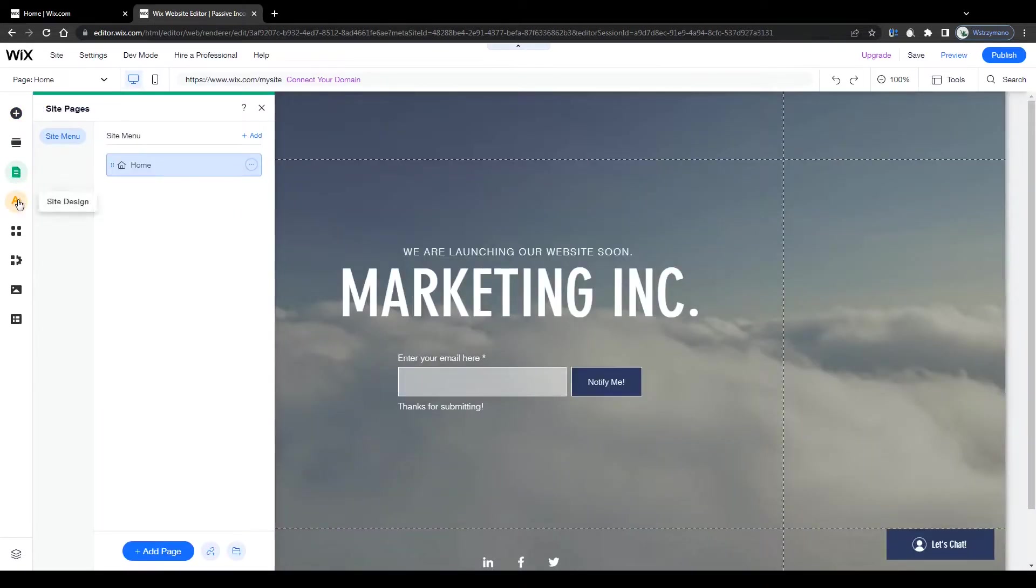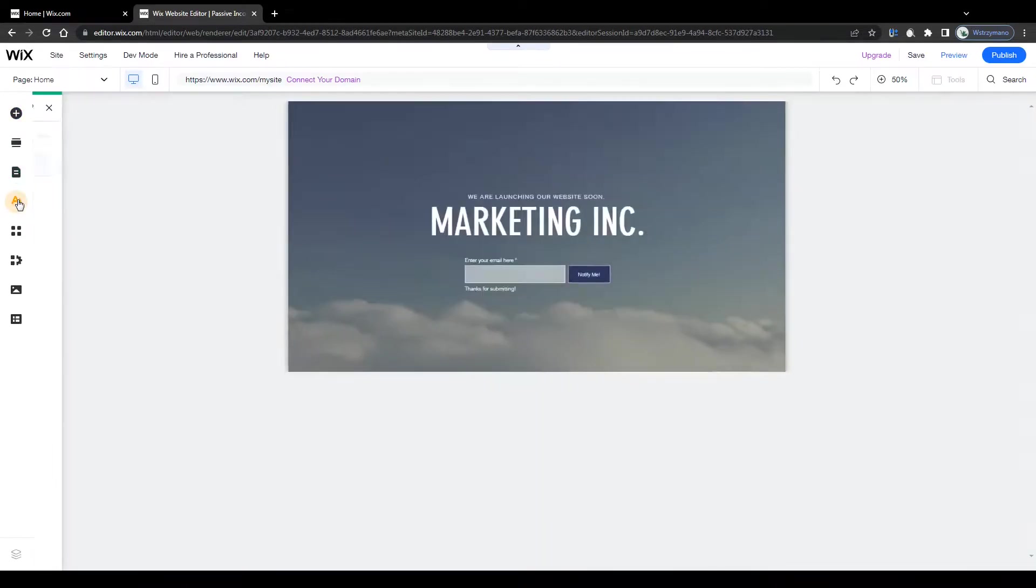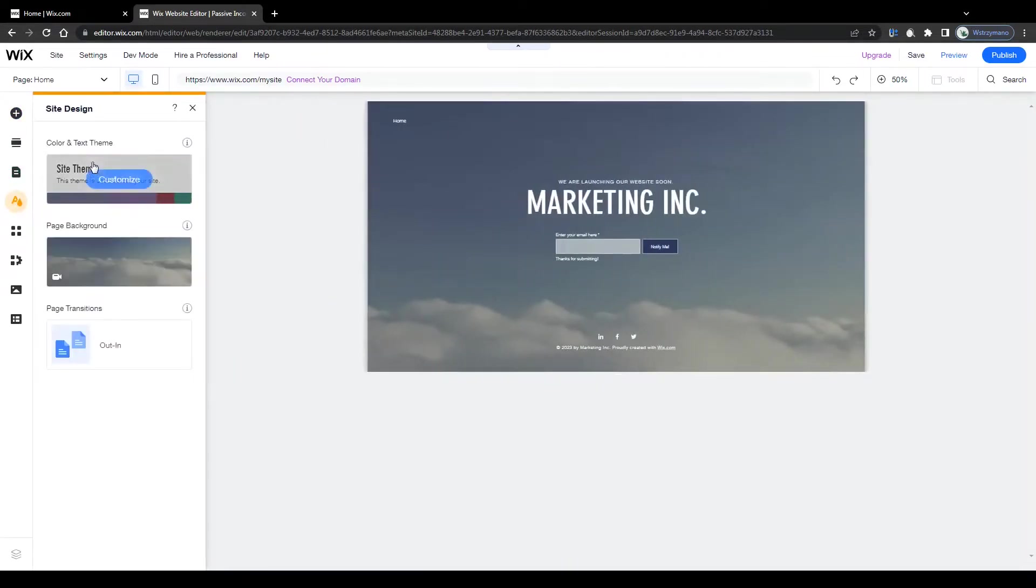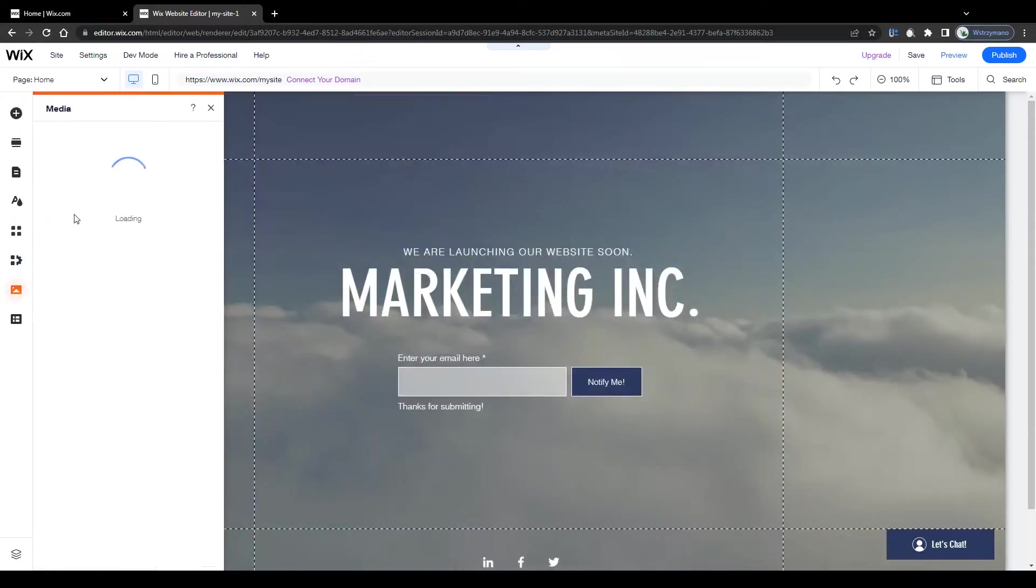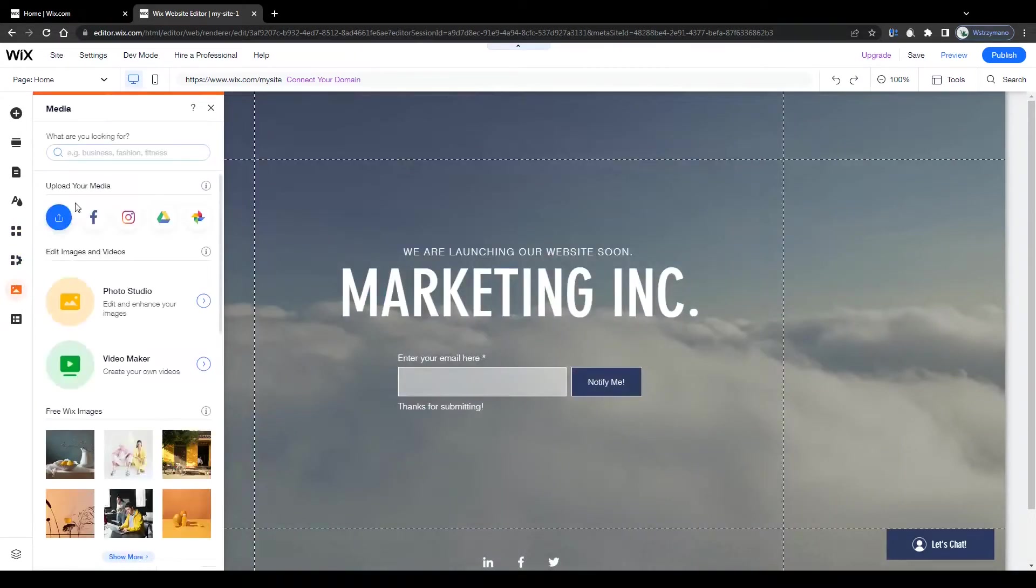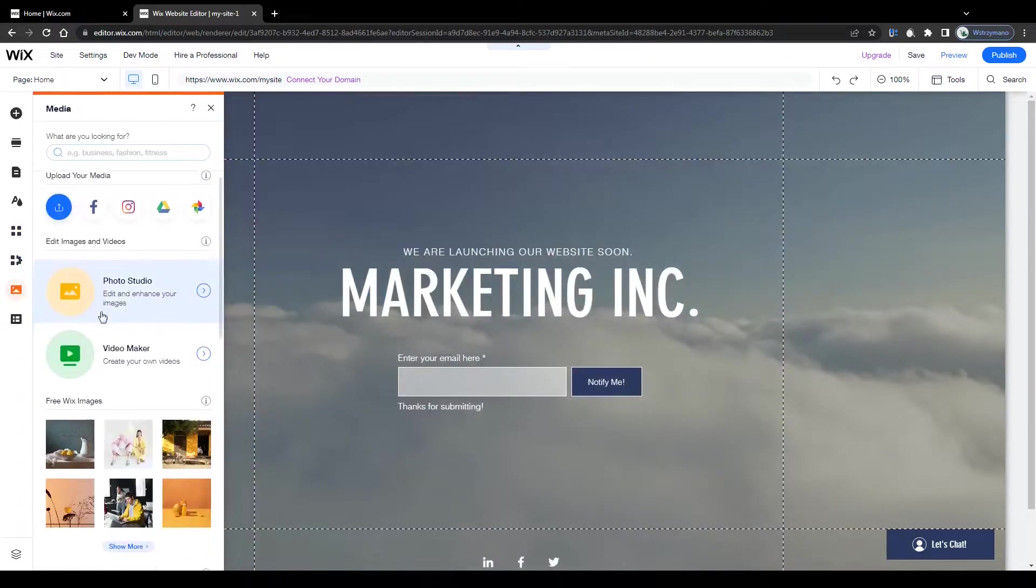Below that you can divide your landing page into separate sections and add more sections if you like. Then we have the menu and pages section, the designing tool, the app section, the media section and lastly your content manager.